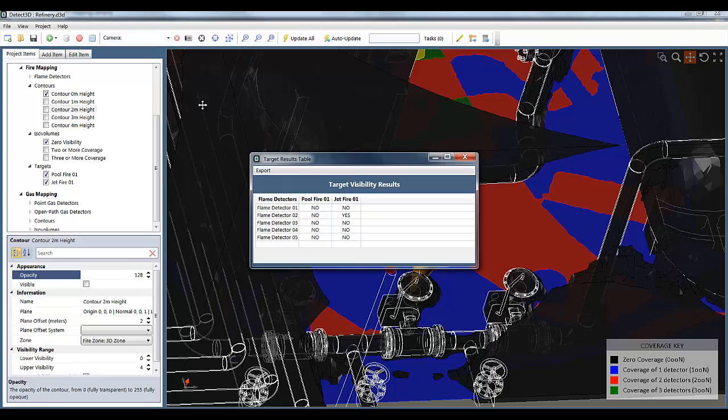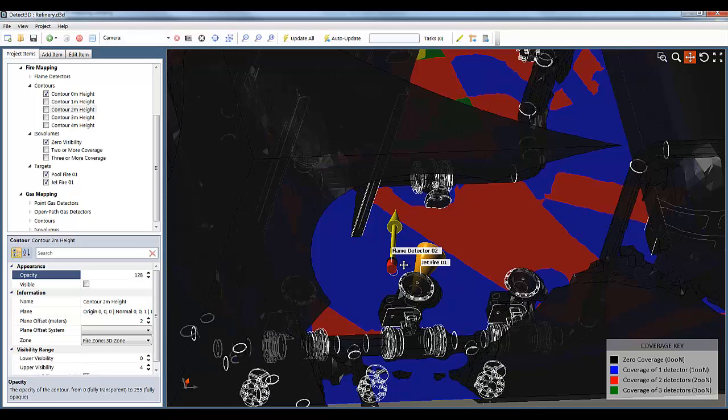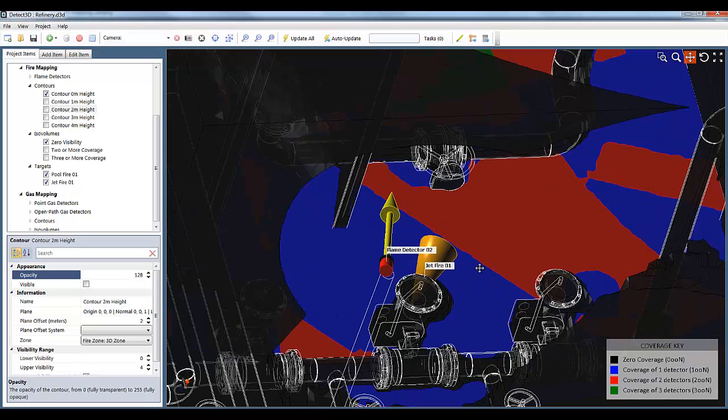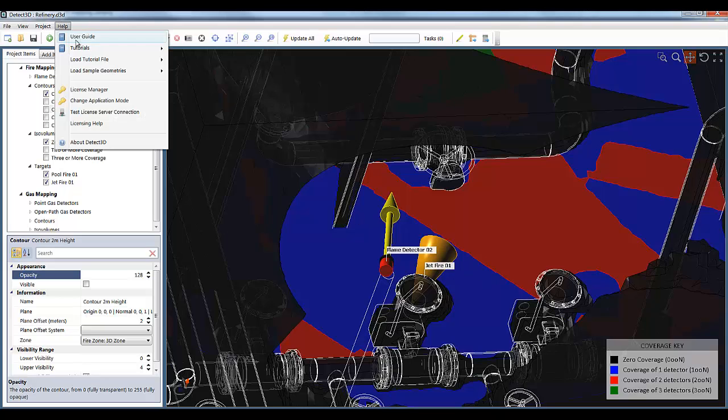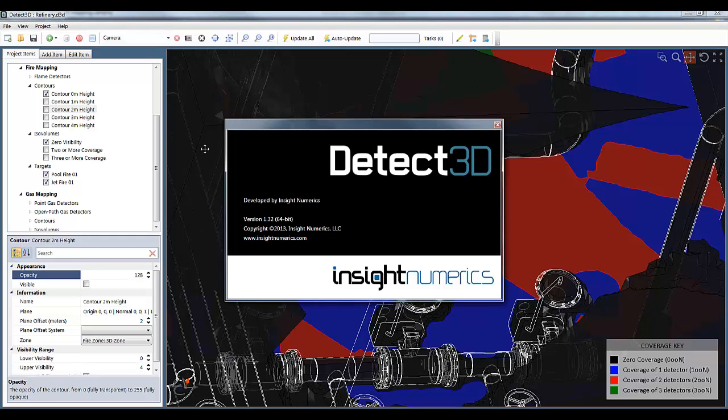I can also look at the targets table in Detect3D and actually see which detectors the fires are visible to. You get a much clearer and much more understandable picture of the layout and coverage in 3D. And although I've only shown flame detectors, this of course applies to gas detectors as well.